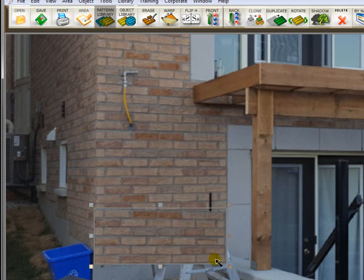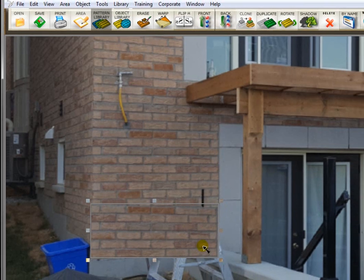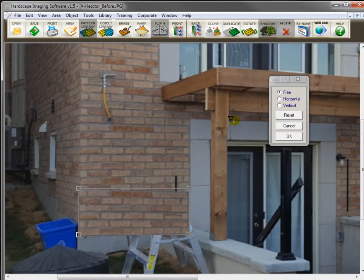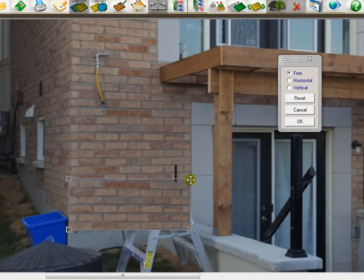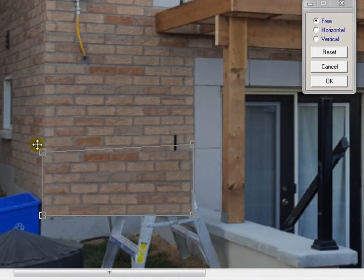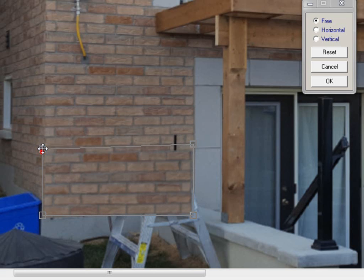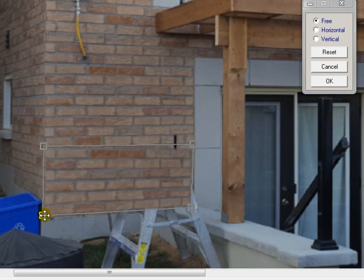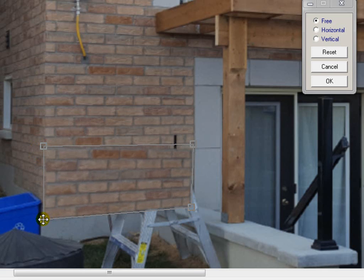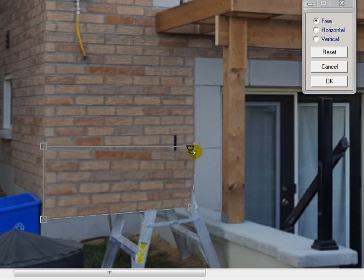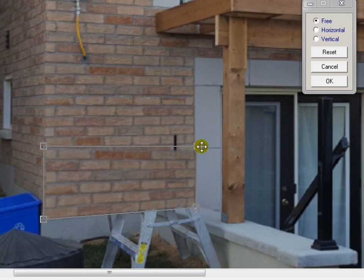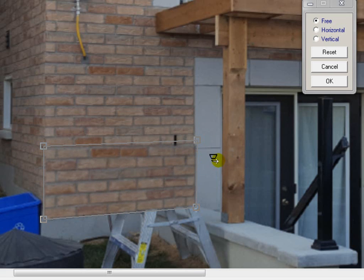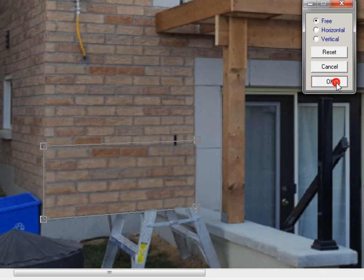Now we're going to change the direction of these bricks. Like I said earlier, they're not going in the right direction because it's not going straight across. So, what we'll do is we'll go up here to the Warp tool. And I'm going to take this handle here and bring it up so that it matches up with this grout line. Bring this one up here. And as you can see, I now have those bricks in there. They look pretty good to me. So, I'll click OK to exit the Warp tool.